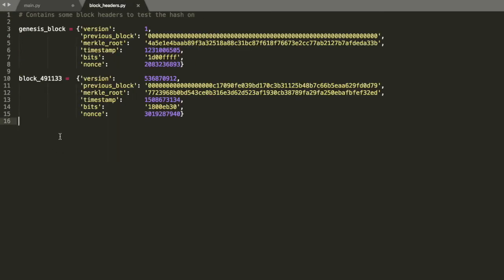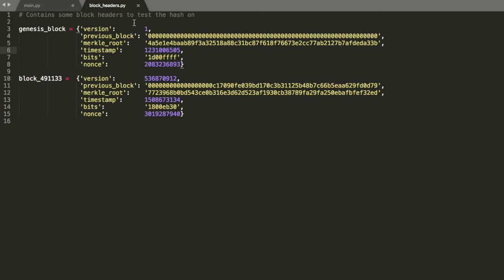So first we'll go through the actual block headers. Here I picked the Genesis block, which is the first block ever in the chain back in 2009. And this is just a random recent block that I chose.